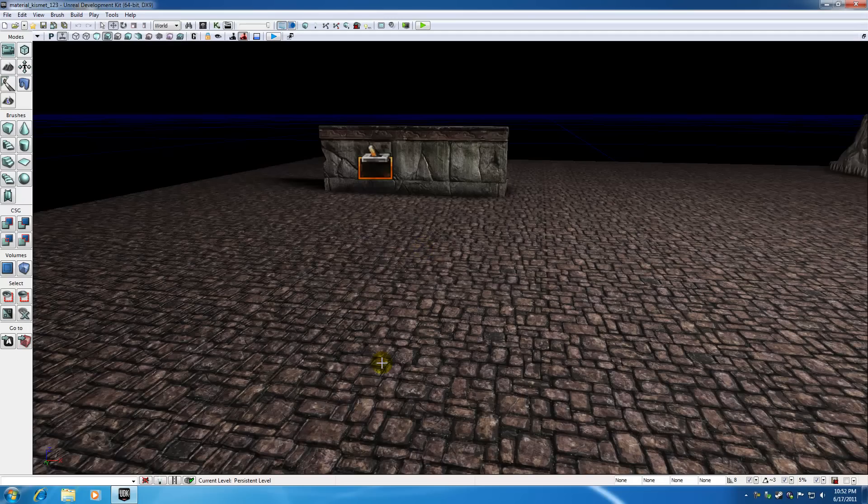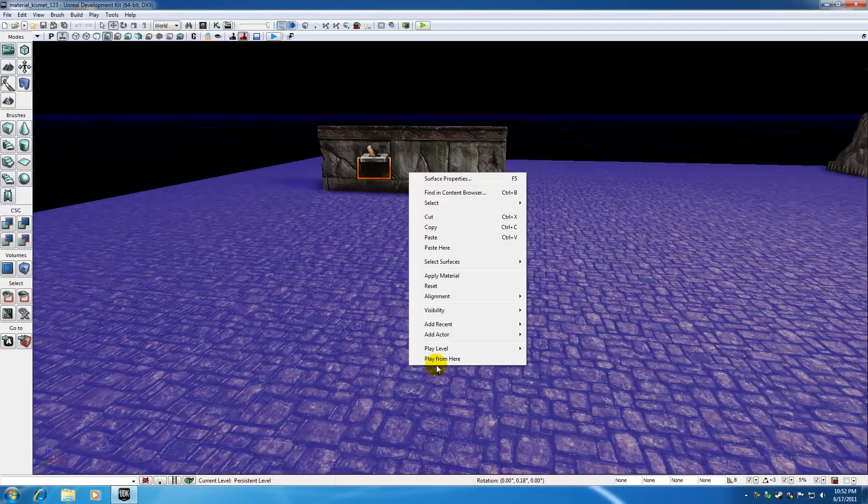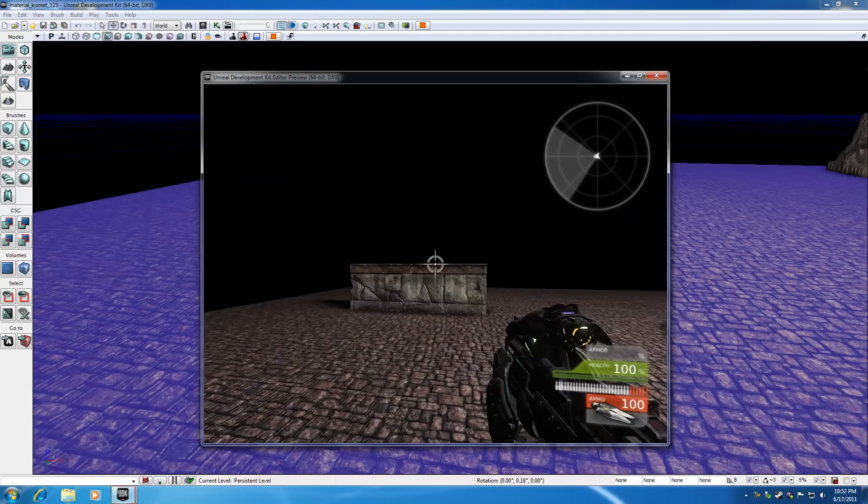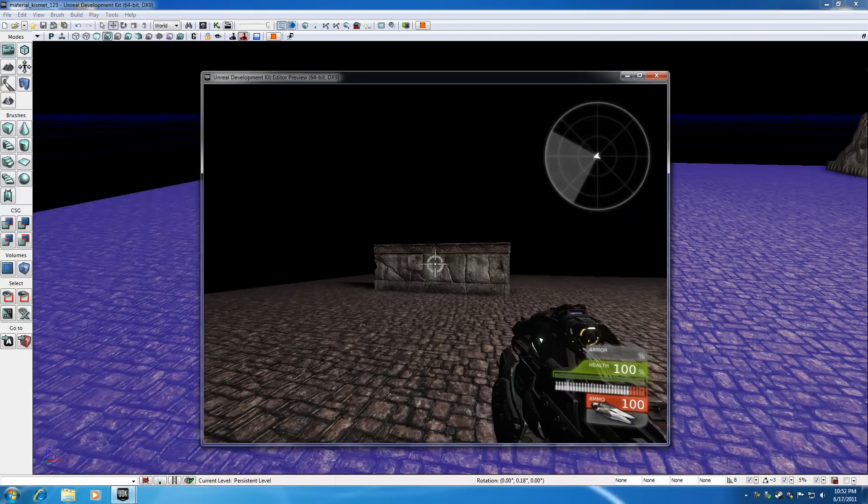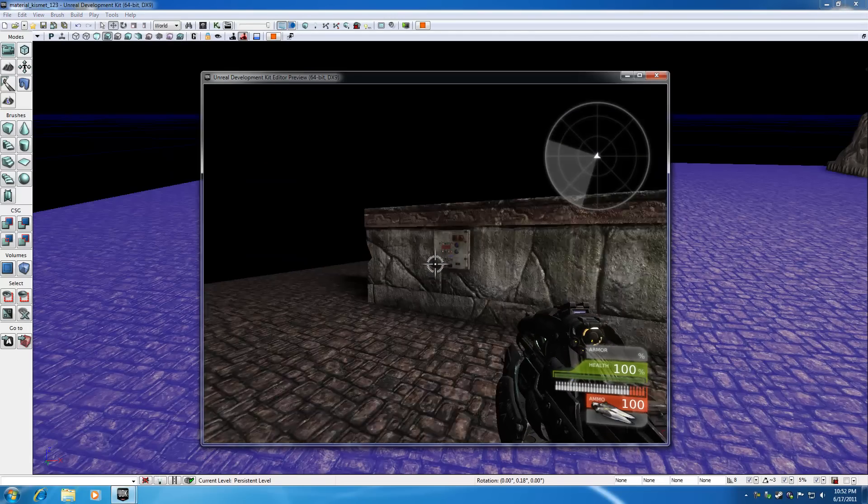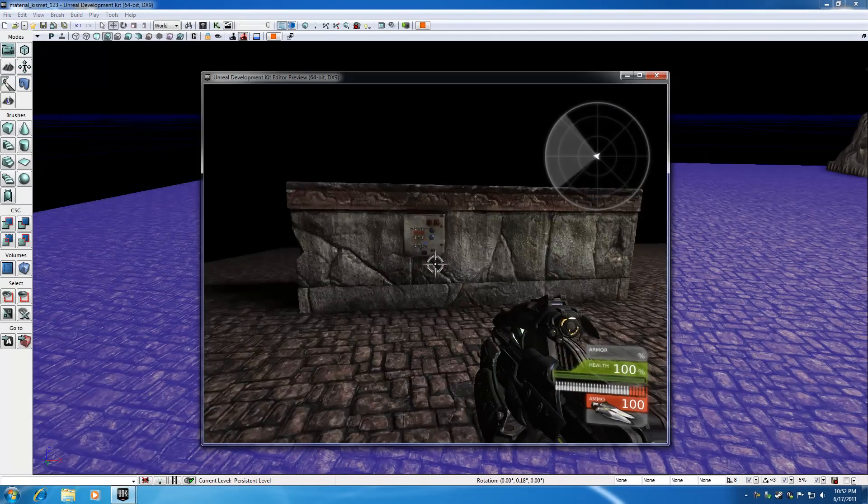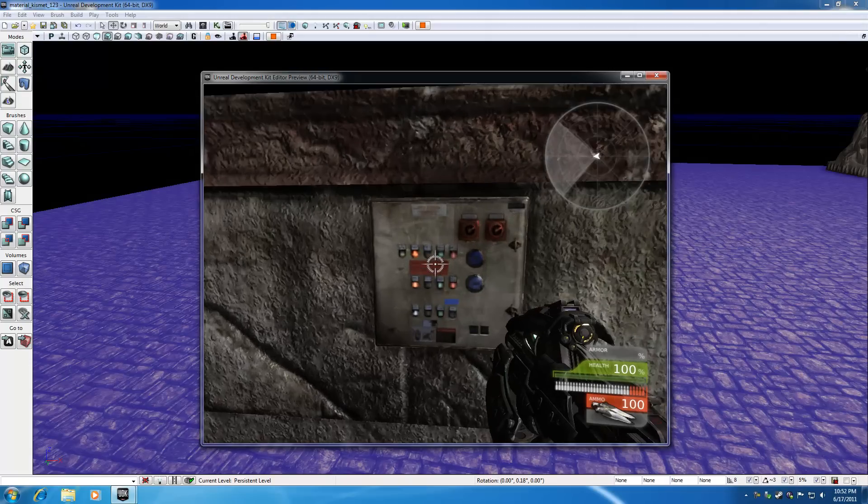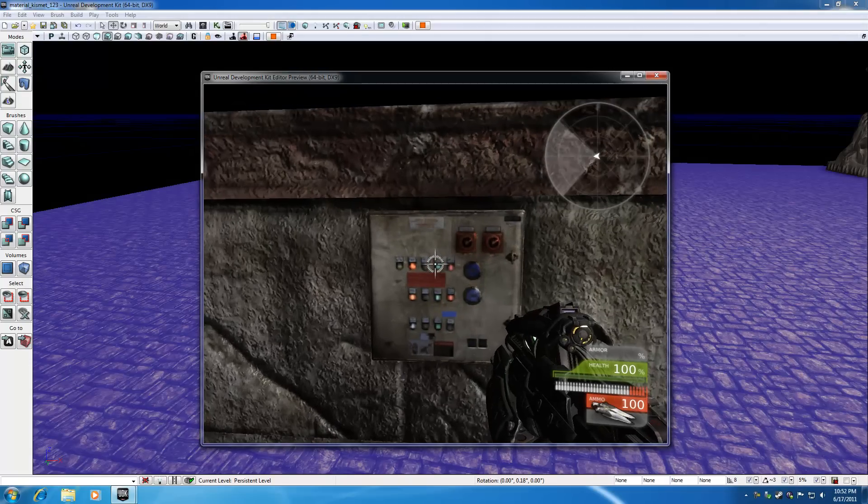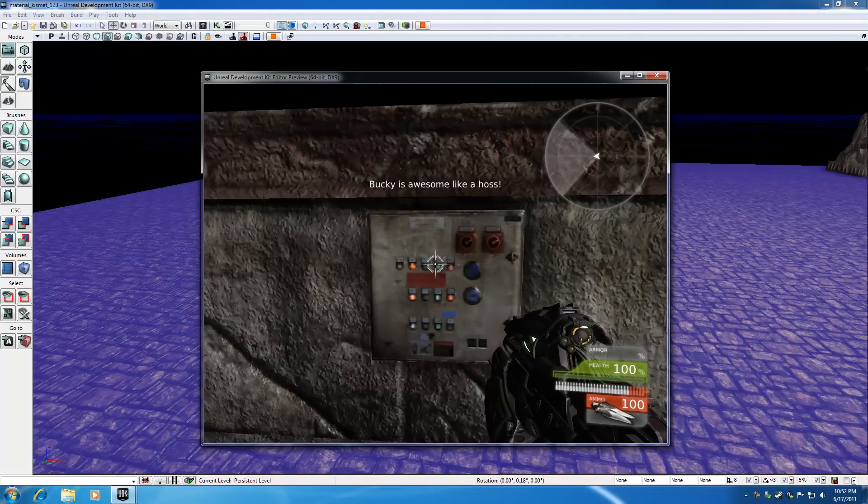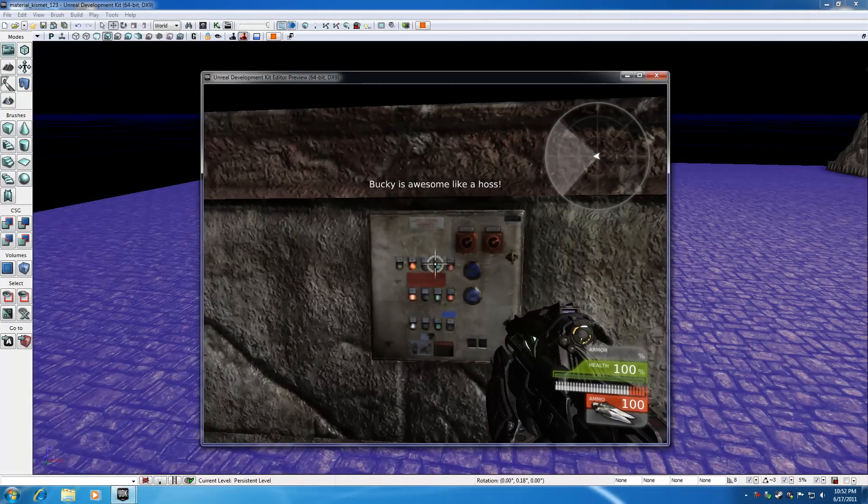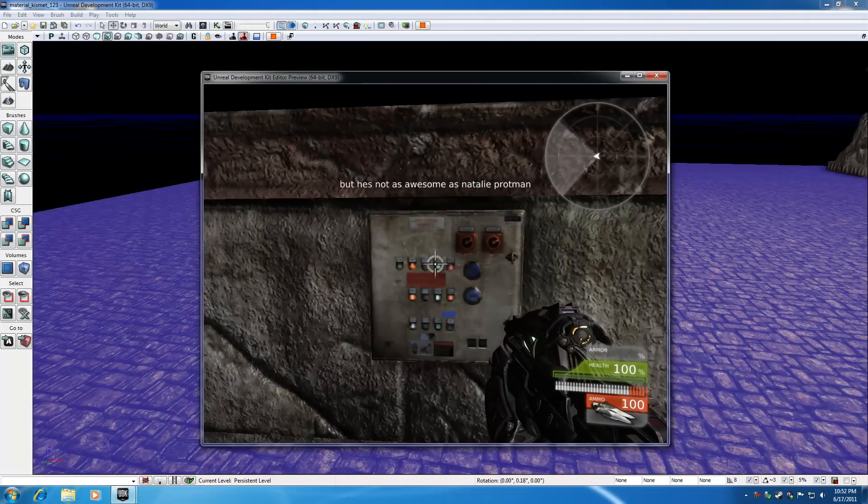And check it out, I'm going to run up to my control panel and now I'm going to hit E and it's going to say Bucky is awesome like a boss. If I hit it again.